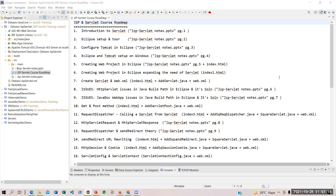We want to use not a standalone application, but a client-server architecture, where the client will send a request to a server, the server will receive and process the request, and provide the response back to the client. The client is the user. Your PC only needs a browser — you do not need to have the server locally.